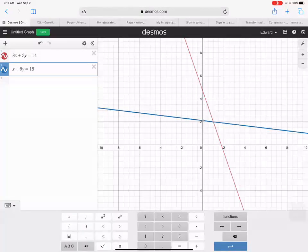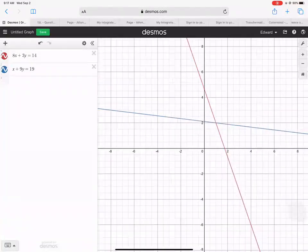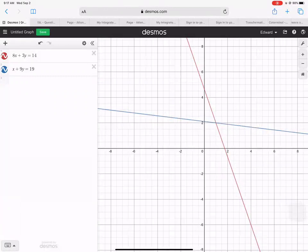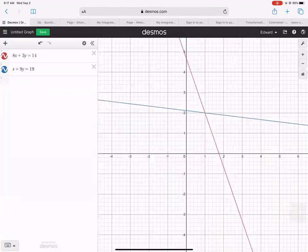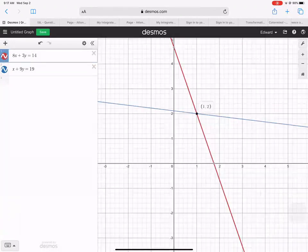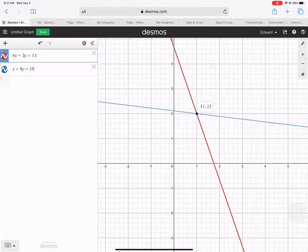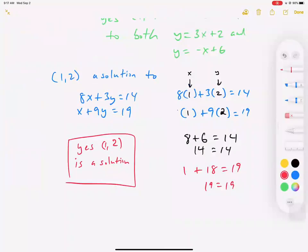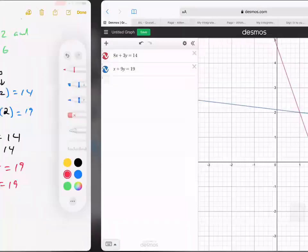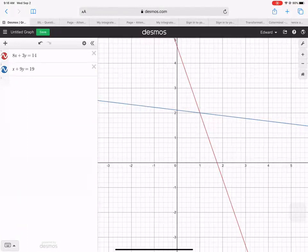Straight lines are straight — they don't curve. If you pick up two rulers and match them up, they only hit each other in exactly one spot. As we can see, the spot where they hit each other is (1, 2). We verify this both algebraically by plugging in the values and by graphing. These are the two ways you'll do it today.